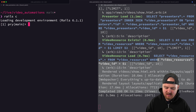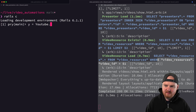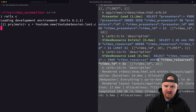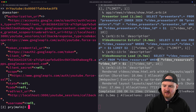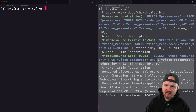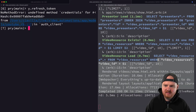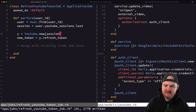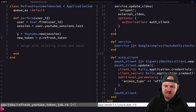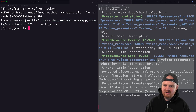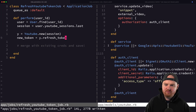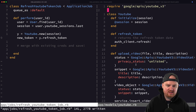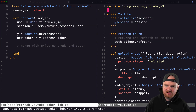In the Rails console, I initialize a new service and pass in `YoutubeSession.last.credentials`, then call `y.refresh_token`. It turns out it doesn't take credentials — it takes the entire session. I want to keep all persistence logic outside of my service; the service just wraps API calls and doesn't deal with the database directly.